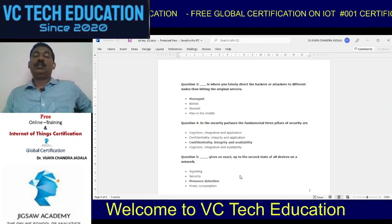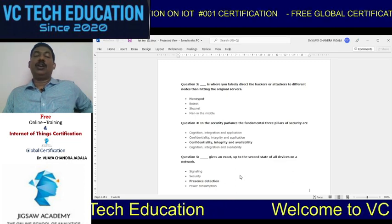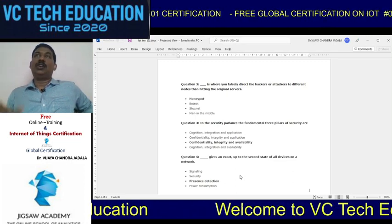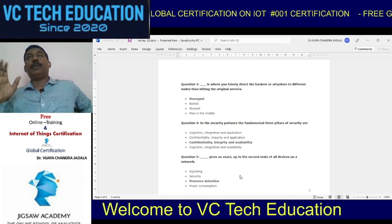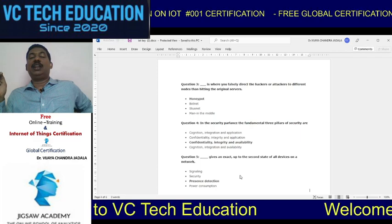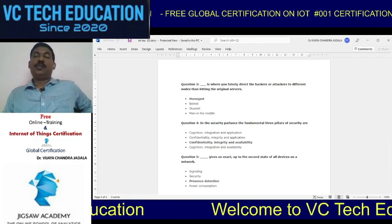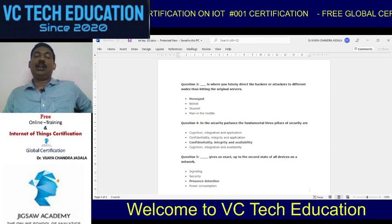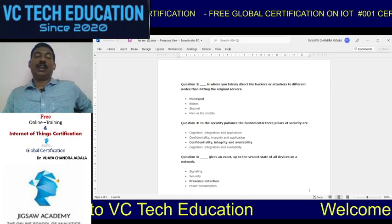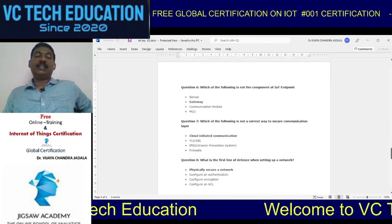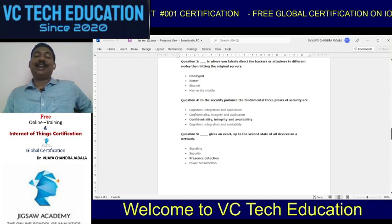Question four is in security: the fundamental three pillars of security are based on the CIA methodology — that is Confidentiality, Integrity, and Availability. Question five: a blank gives an exact up-to-the-second state of all devices on the network — that is presence direction, which gives you the exact position of devices.